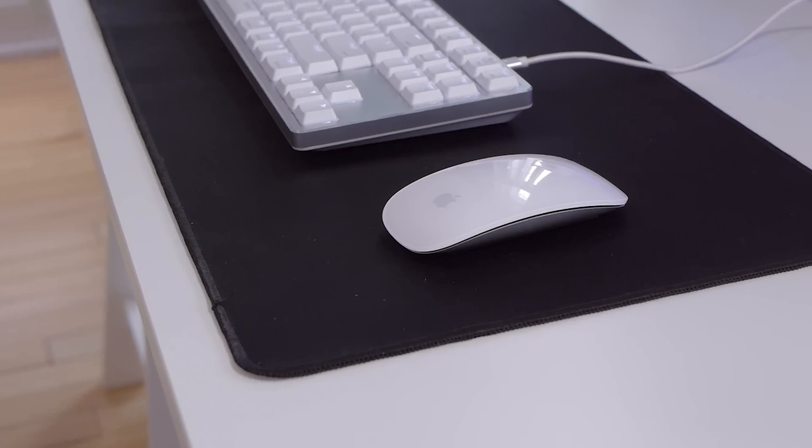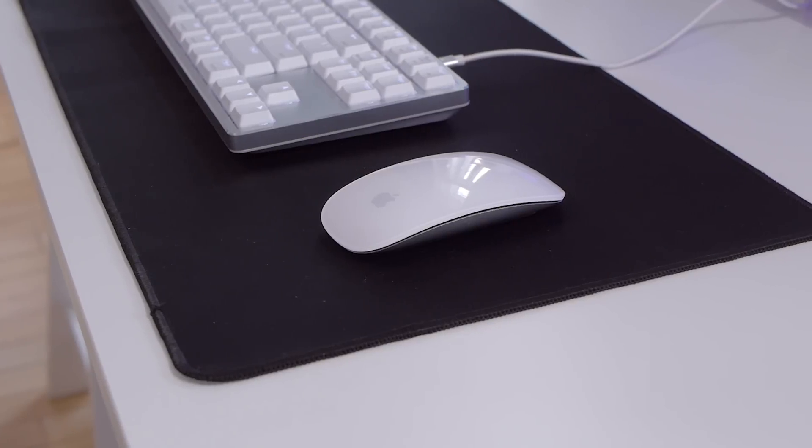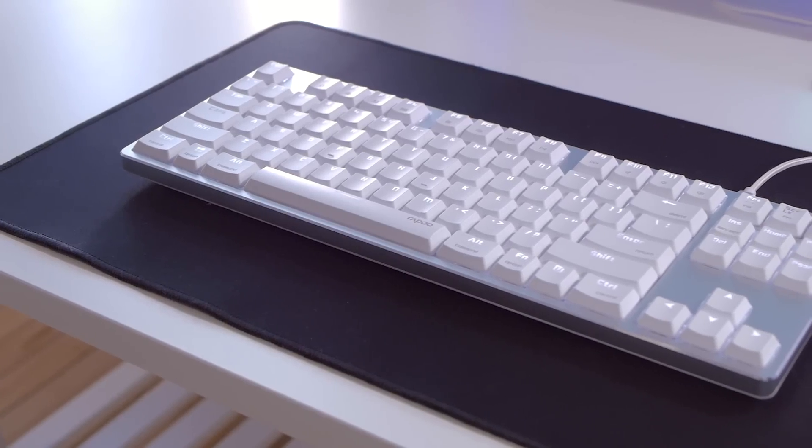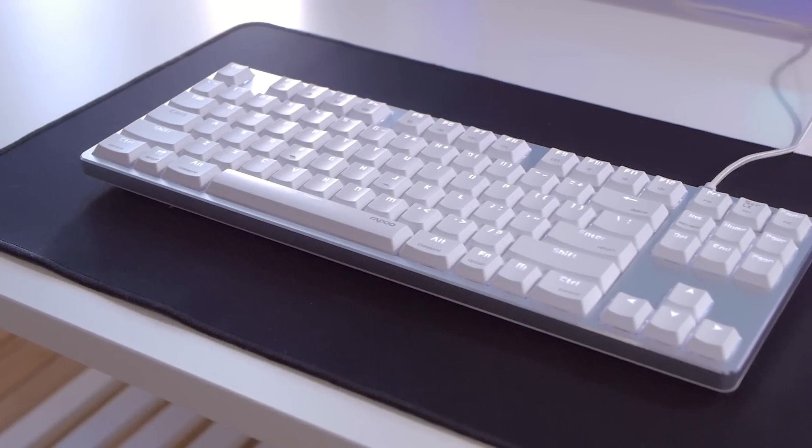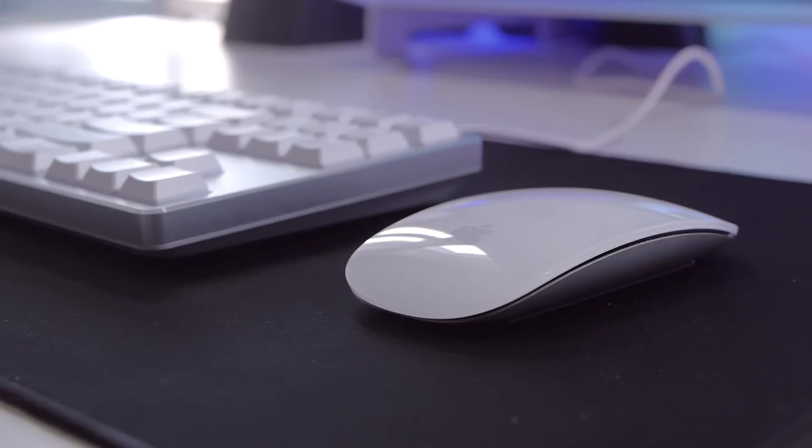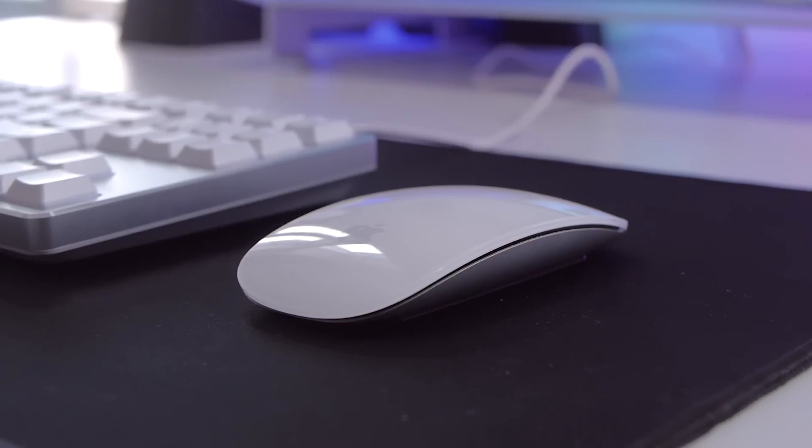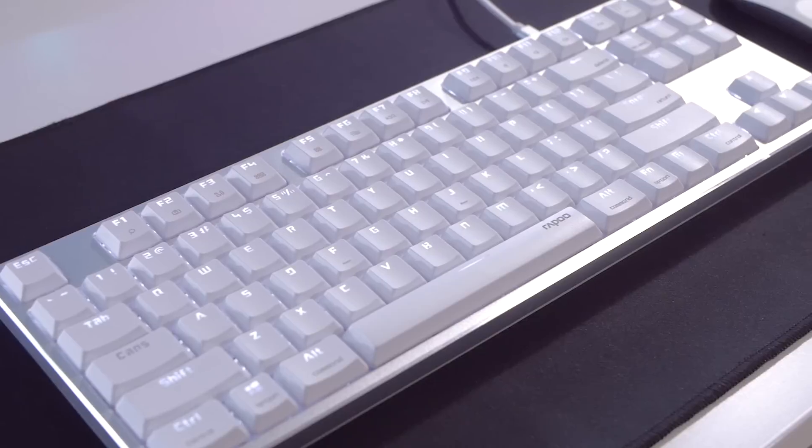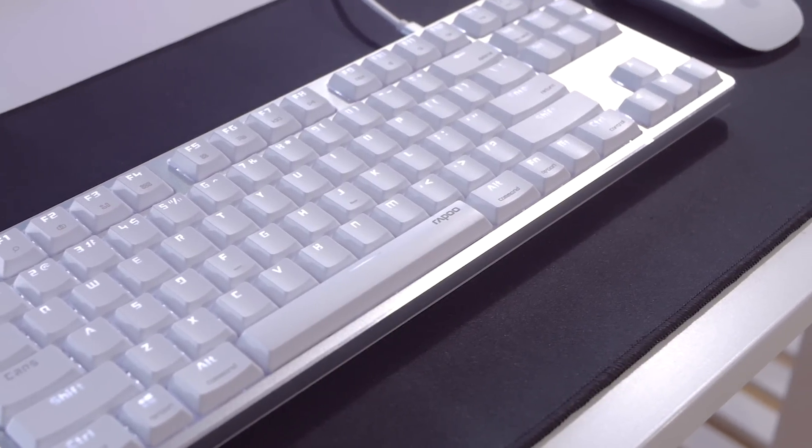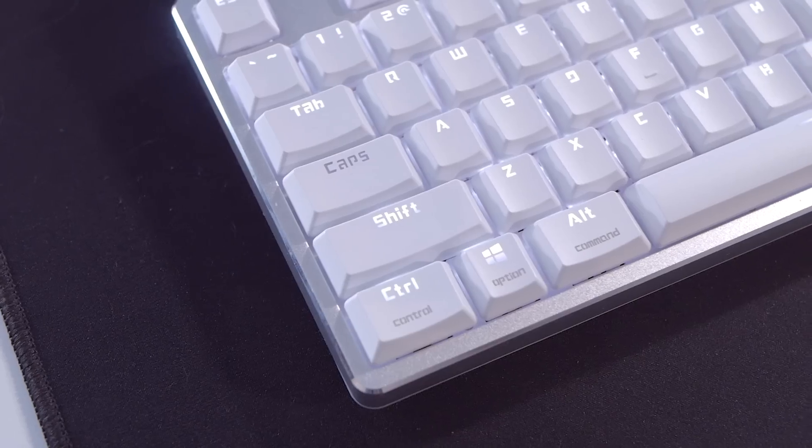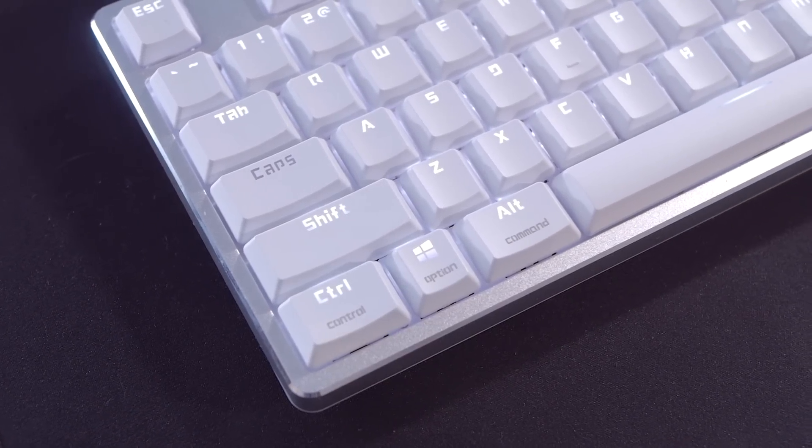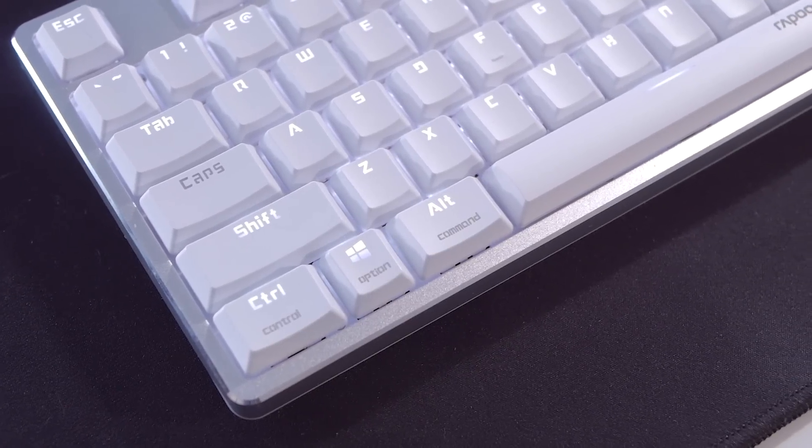Next up are my peripherals which are an Apple Magic Mouse and a Rappu MT500 mechanical keyboard. As expected the Magic Mouse makes a lot of sense in a Mac setup but this Rappu MT500 keyboard is quite amazing too. I'll have a full review about it soon so make sure you subscribe if you don't want to miss that.